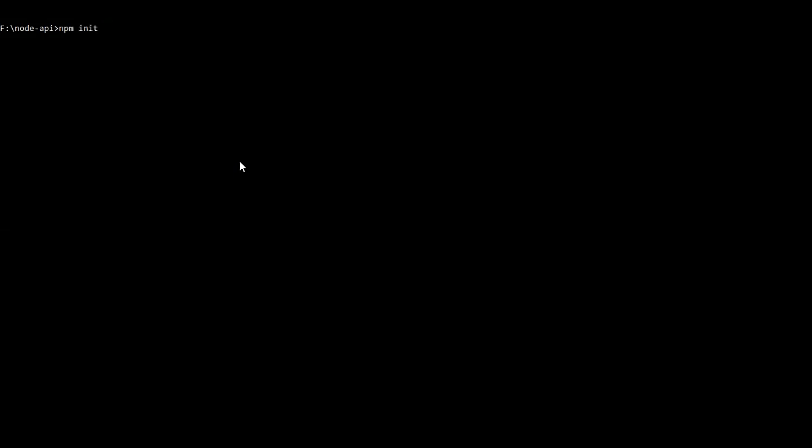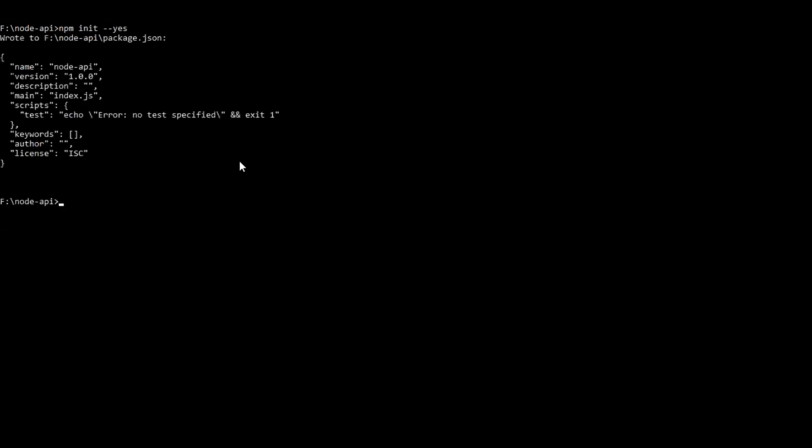So the command is npm init -y or --yes. This command creates a file called package.json which contains the name of the package, version, description, main file, script commands, author, keywords, license, and git details. There are two more important things here: the dependencies and dev dependencies. We will talk about it later.